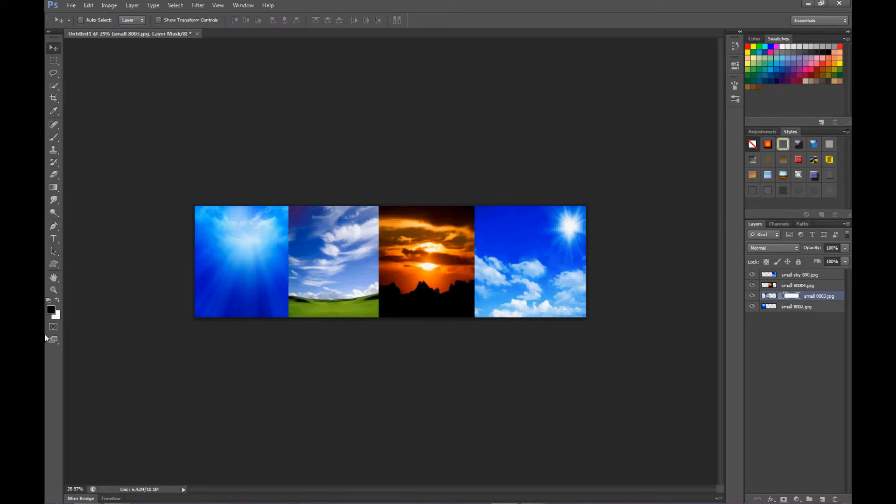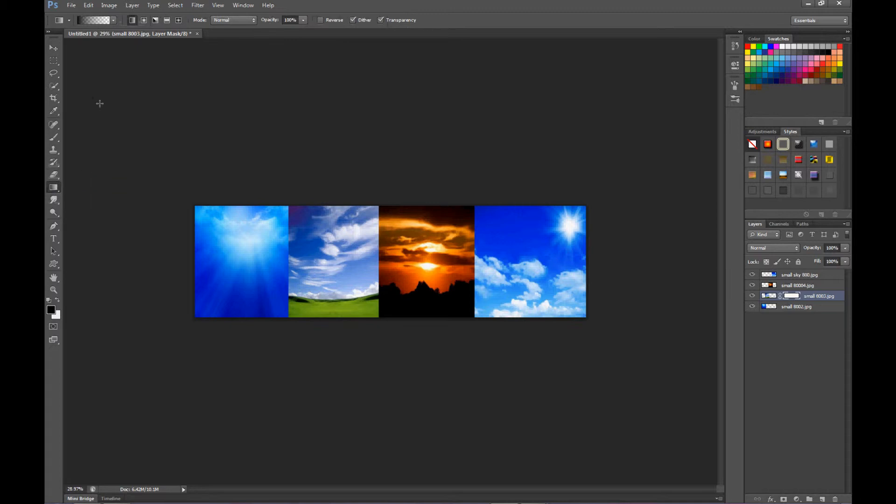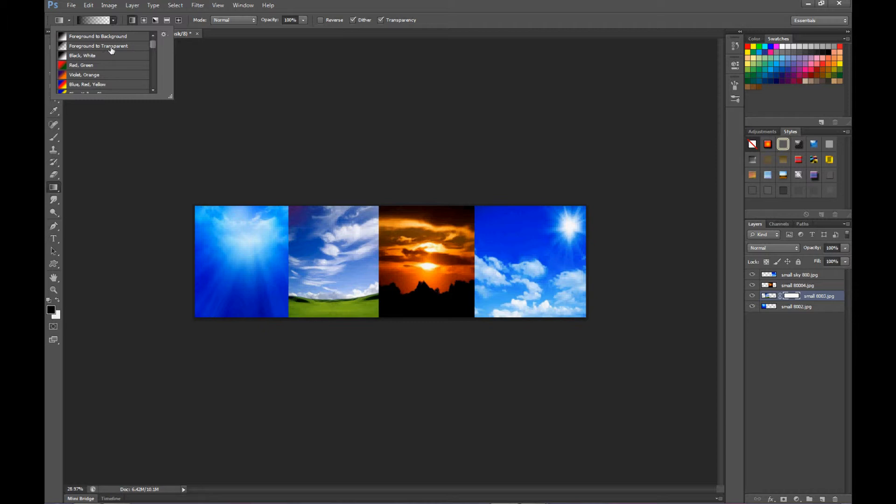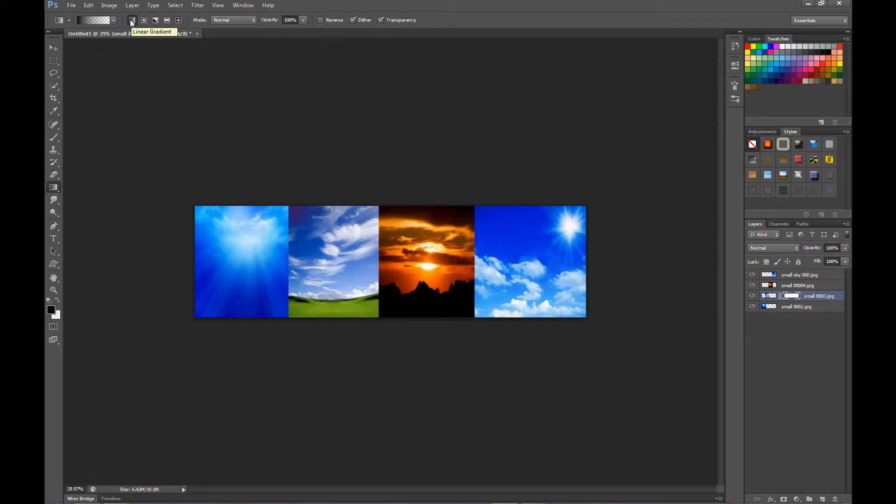And go over to the gradient tool and use foreground to transparent. Now double click on that, and then we're going to use the linear gradient, right here, normal, 100.